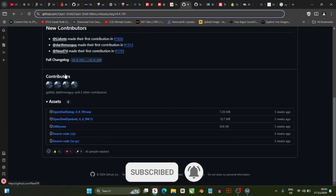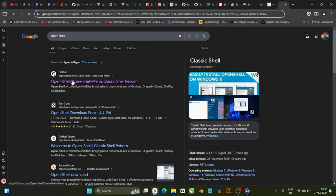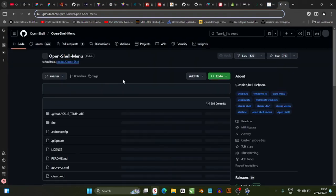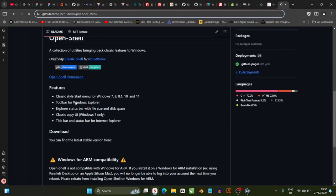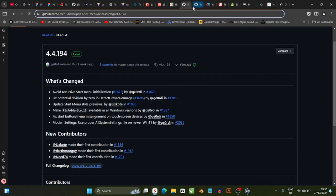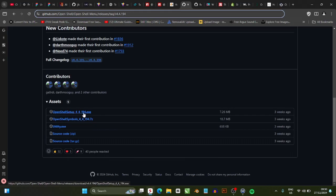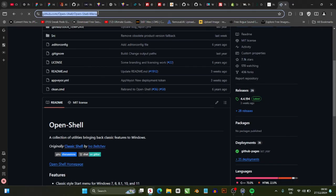When you get to the Open Shell GitHub page, scroll down to the Releases section and click on it. It's going to take you to the releases page, and if you scroll down you'll see the one that says OpenShellSetup 4.4.194.exe — download that. Then go back to Google.